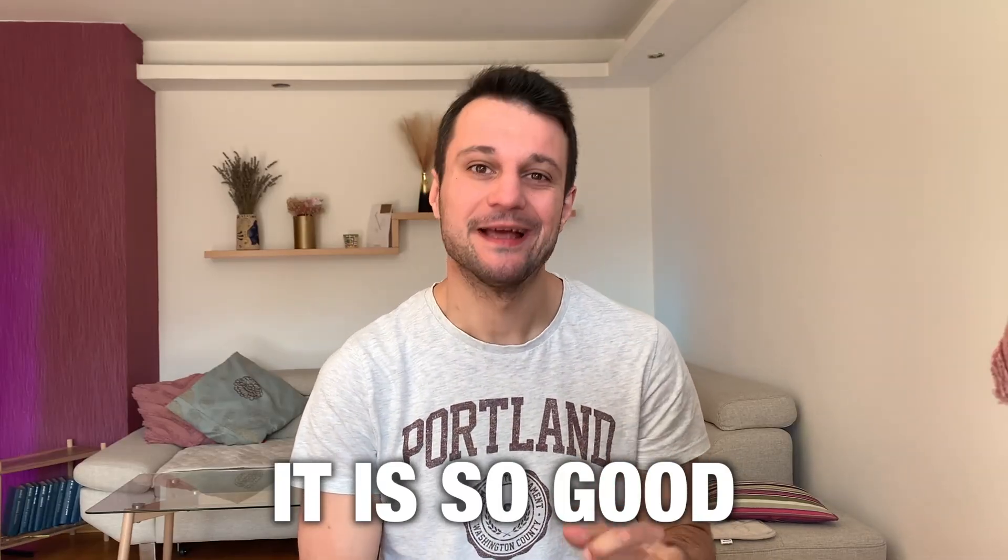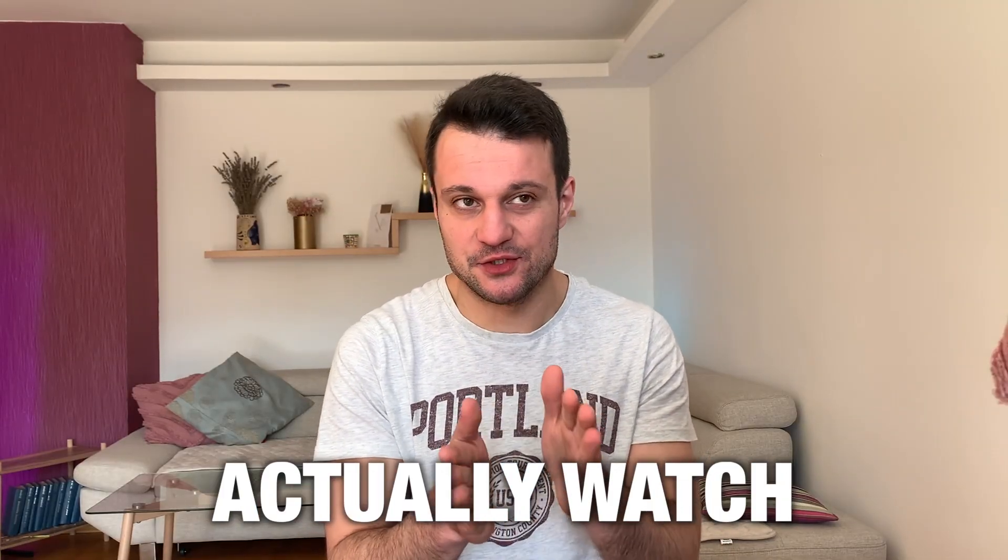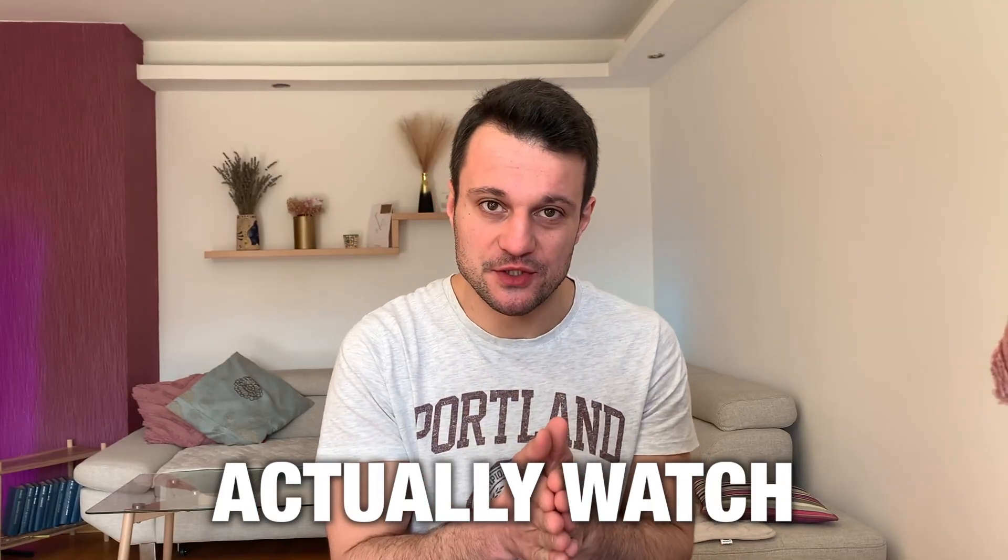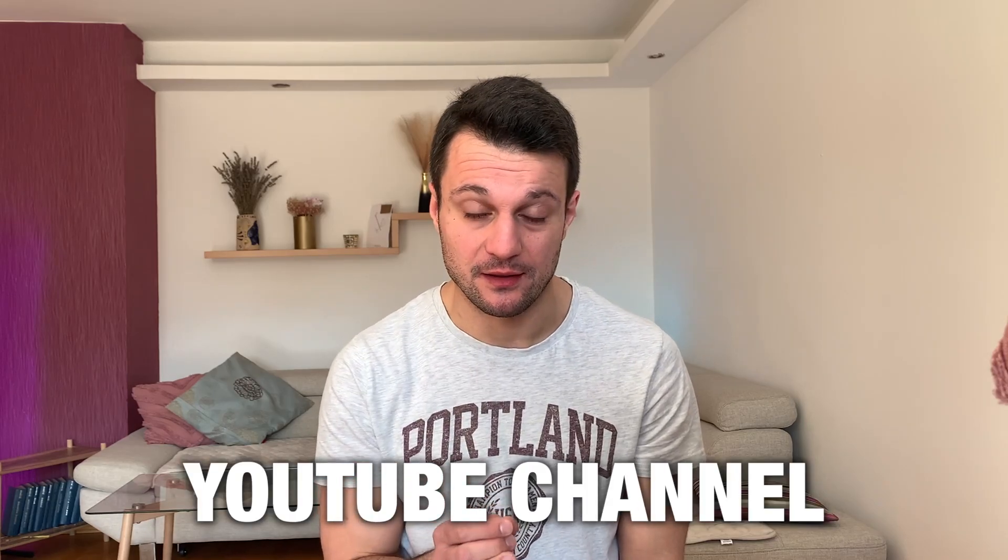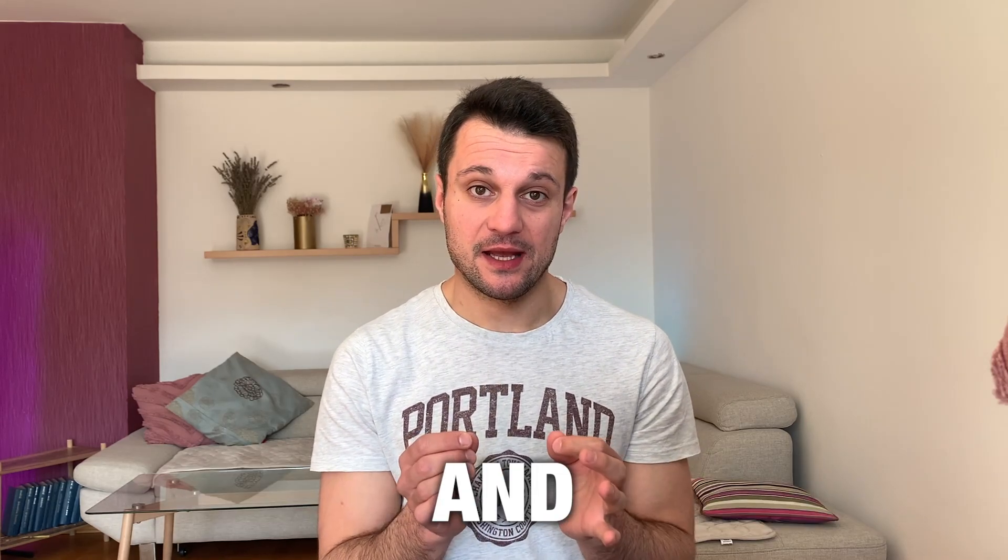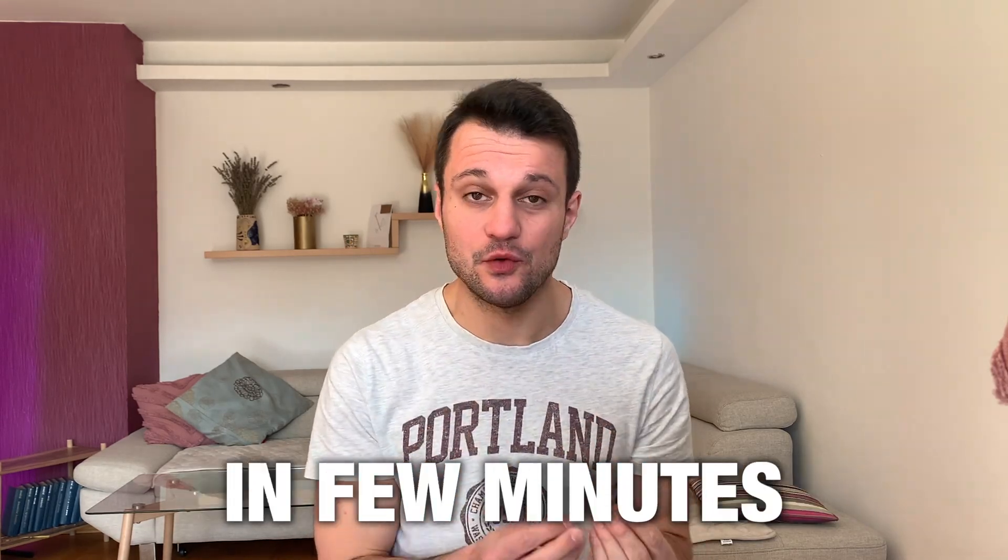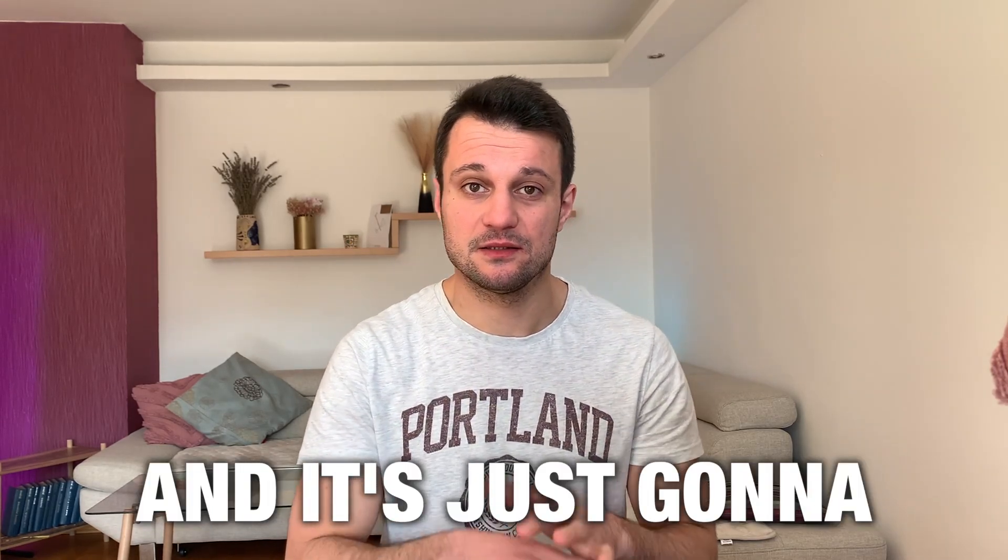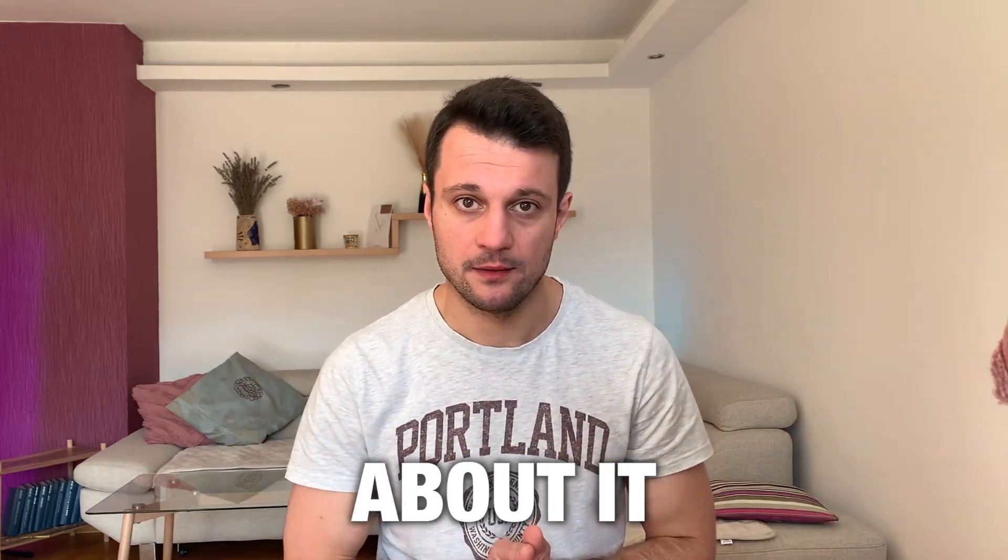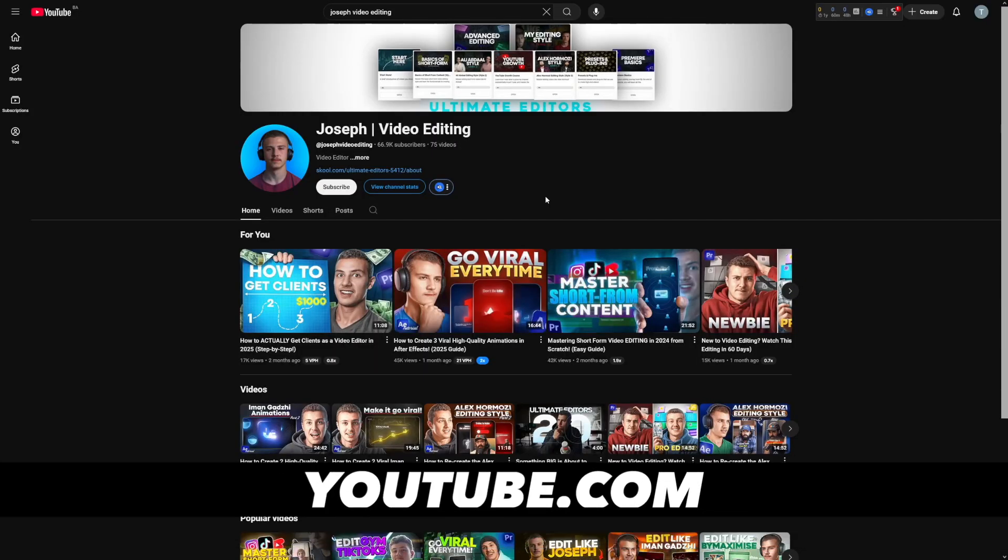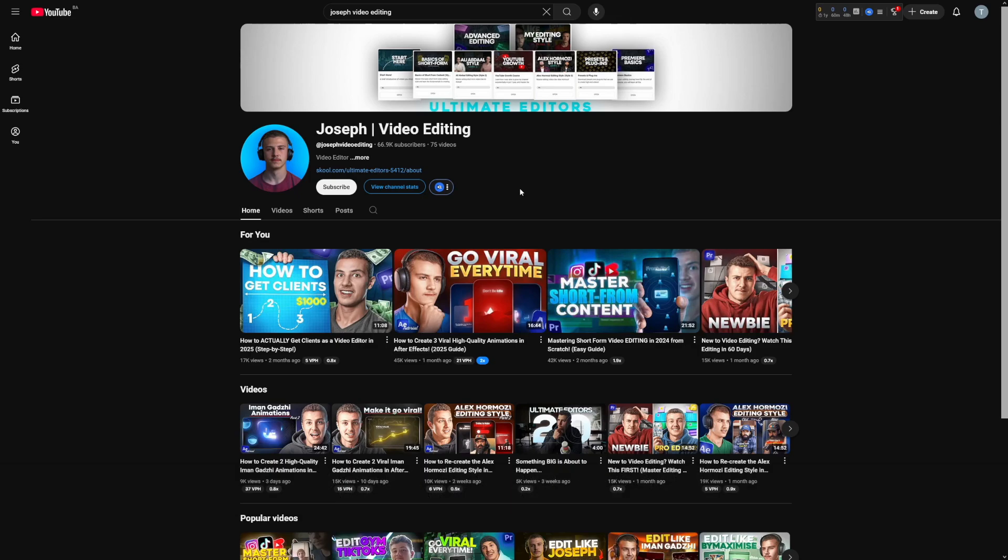It is so good that it can actually watch the entire YouTube channel and it'll just scan it in a few minutes and it's going to know everything about it. For example, I took this channel, this Joseph guy, I don't even know him. He's just into video editing and I thought that this would be a good example.